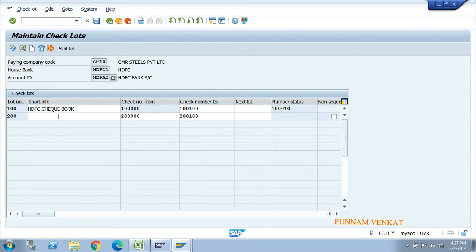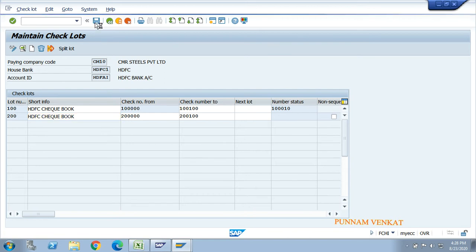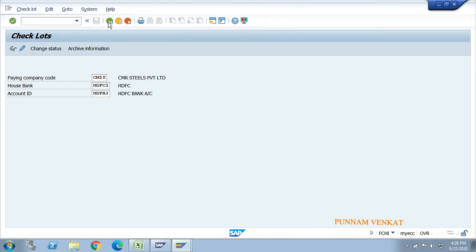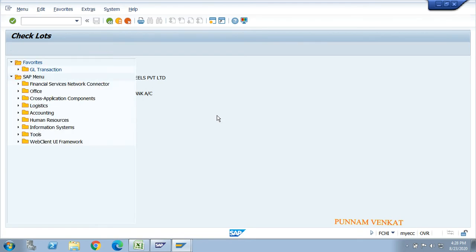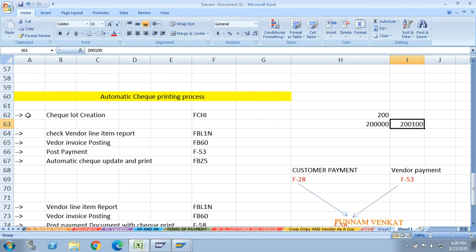Write the description, for example 'HDFC Checkbook', then click Save and go back. Now you understand how to create a check lot number - meaning the check number ranges.